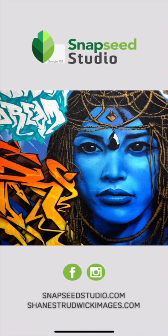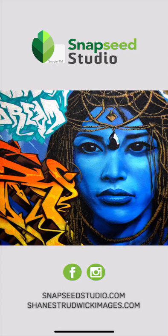If you're looking for more tips on how to use Snapseed just go to Snapseedstudio.com or ShaneStrawickImages.com and see if you can really bring some of those photos to life. Thanks a lot. Have a great day.